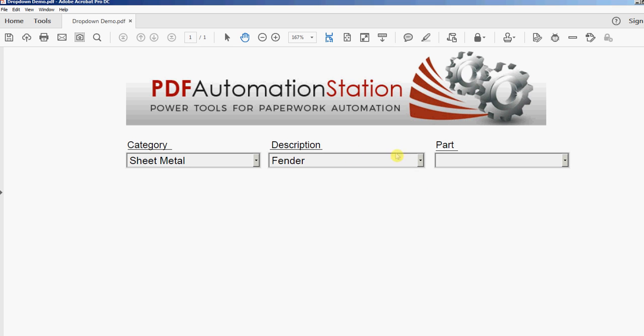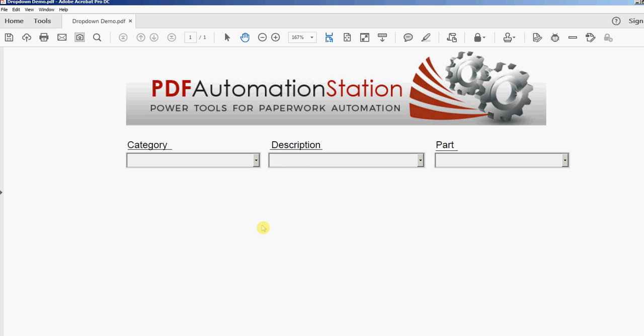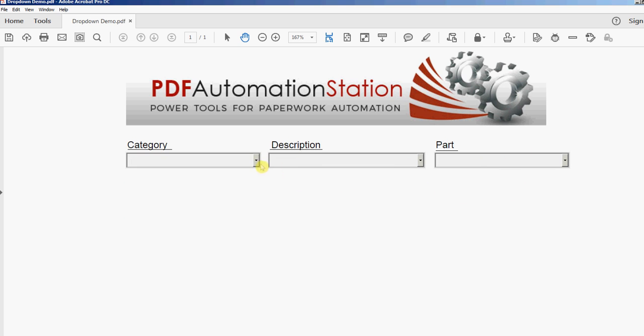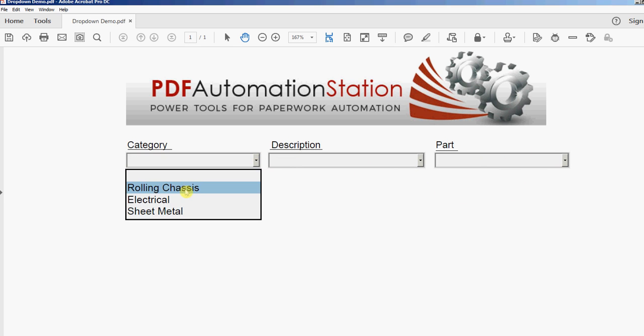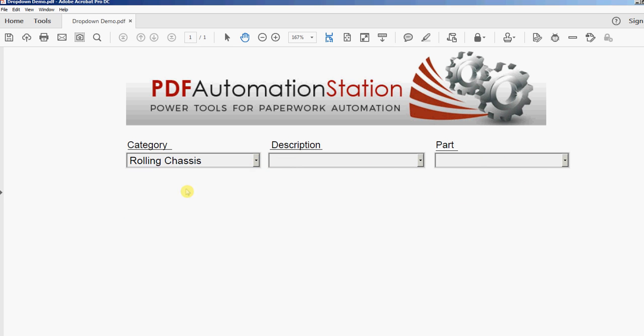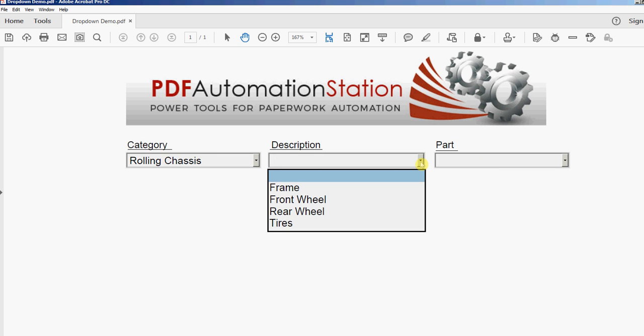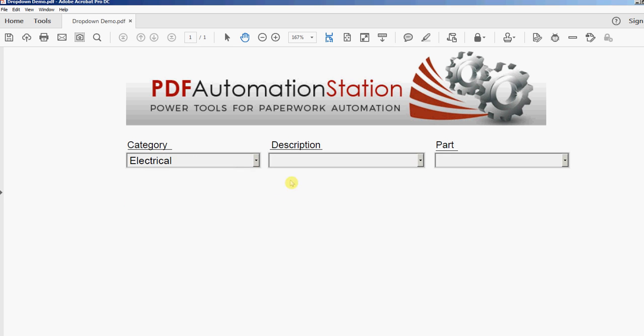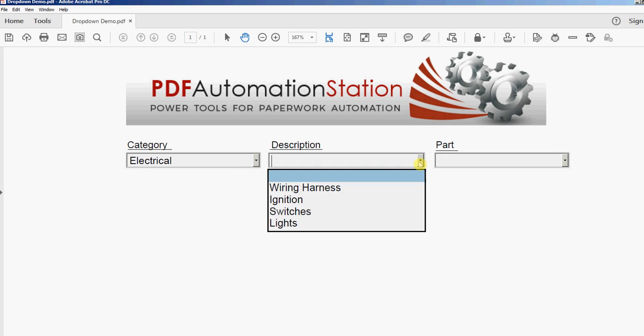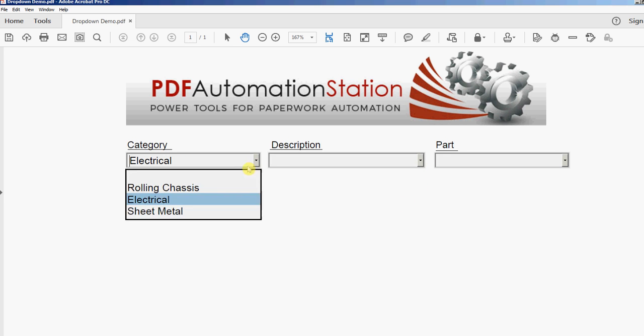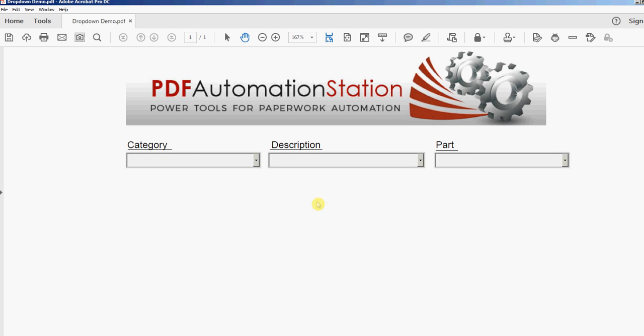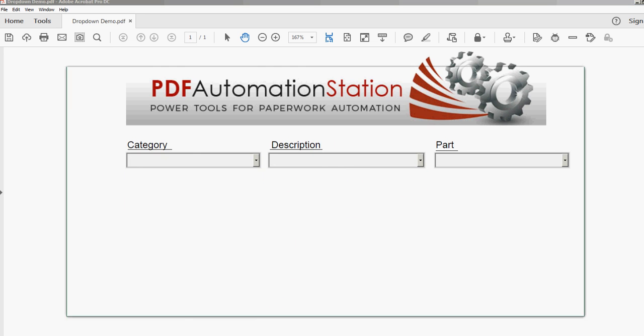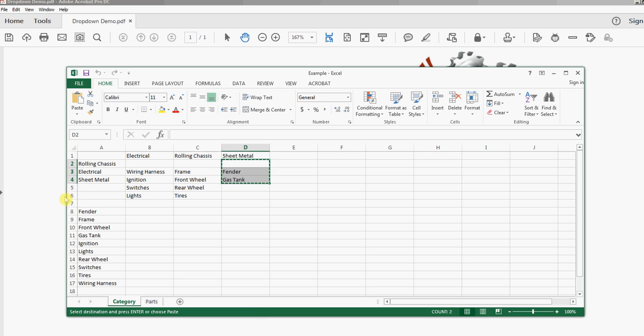Now what I'm going to do next is I'm going to set the parts based on whatever is in the description. But see that there's nothing there right now because I don't have a selection. And if I select rolling chassis, this tool will pull up the list of everything in description, so I'm only going to get what's selected here. So what I'm going to do is actually reset this description box with the entire list.